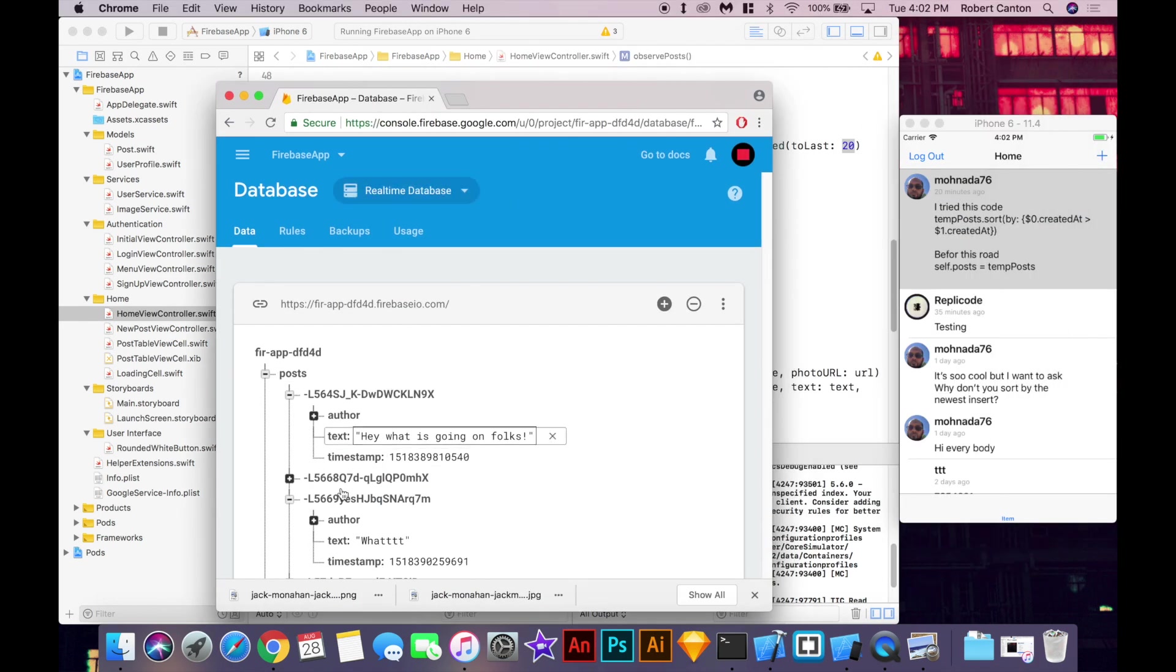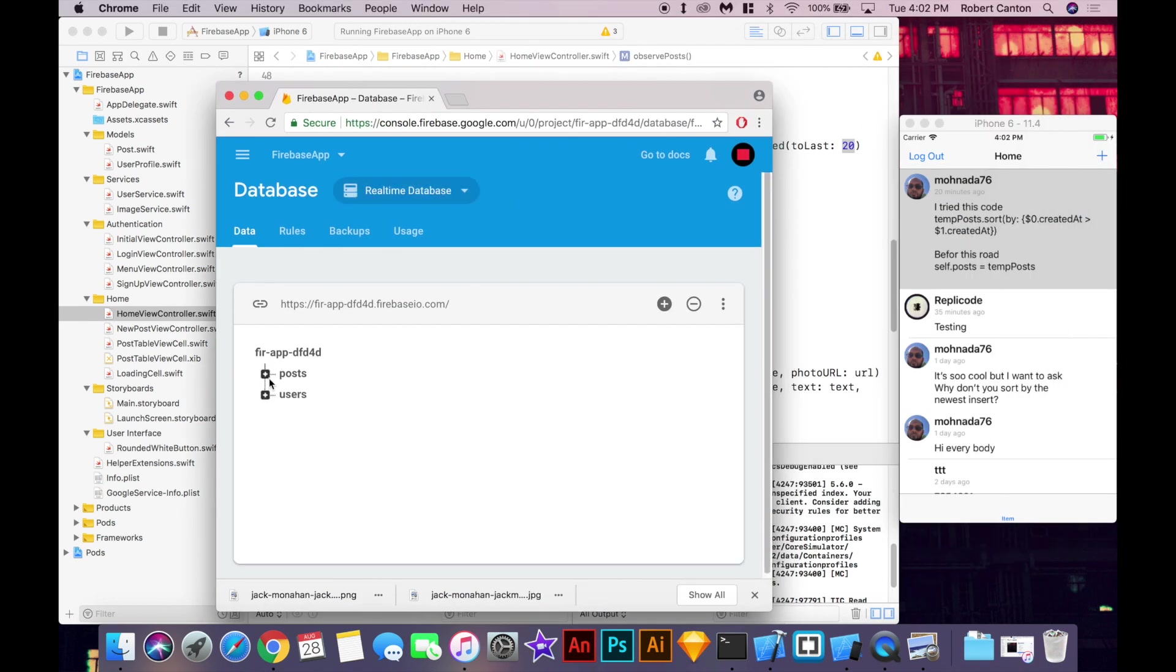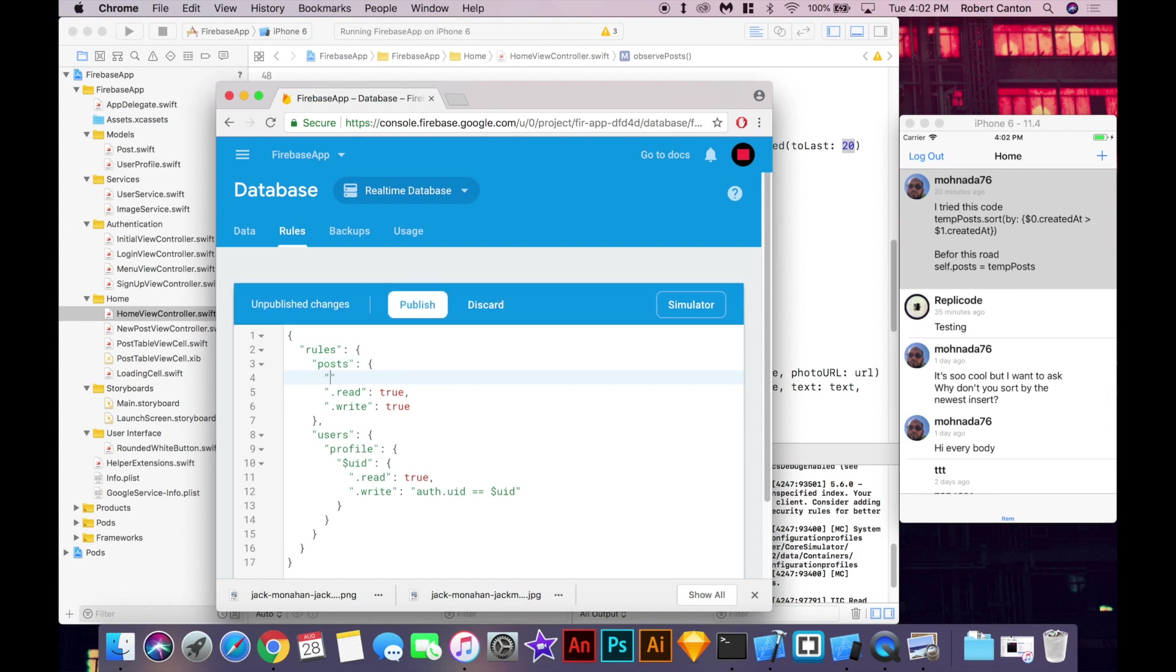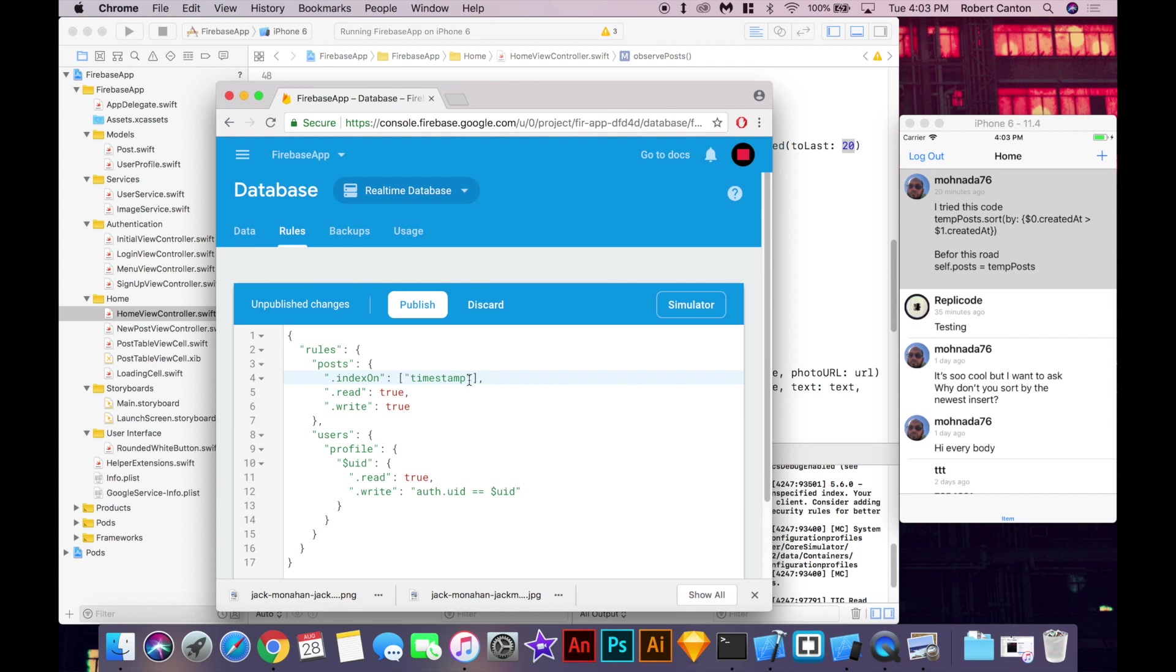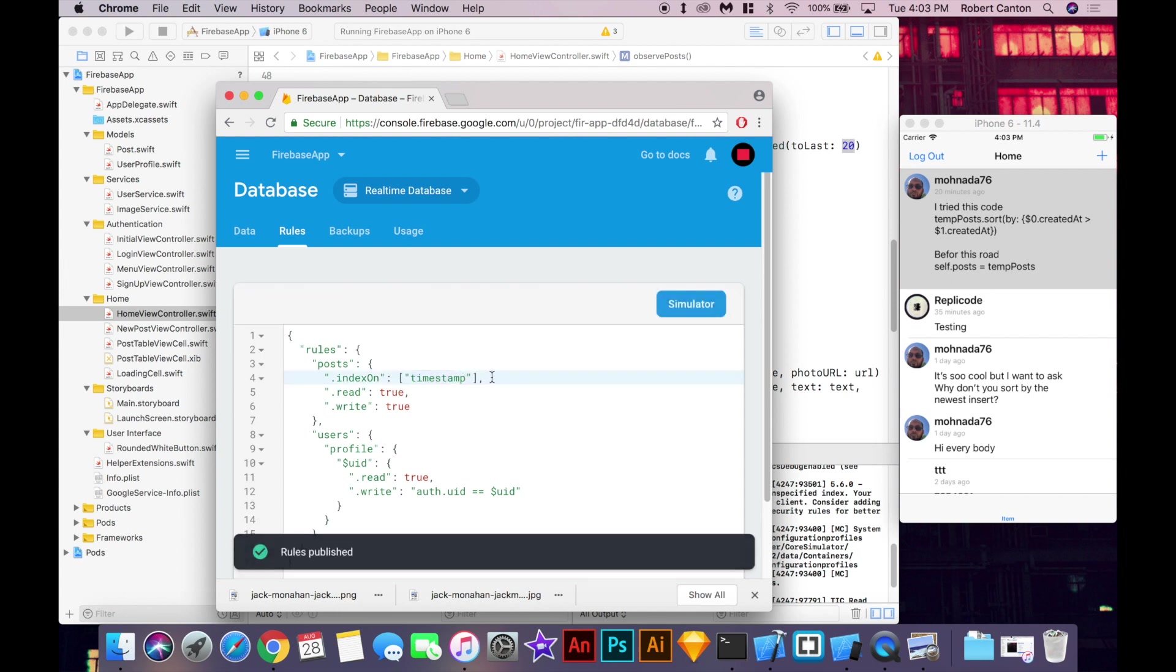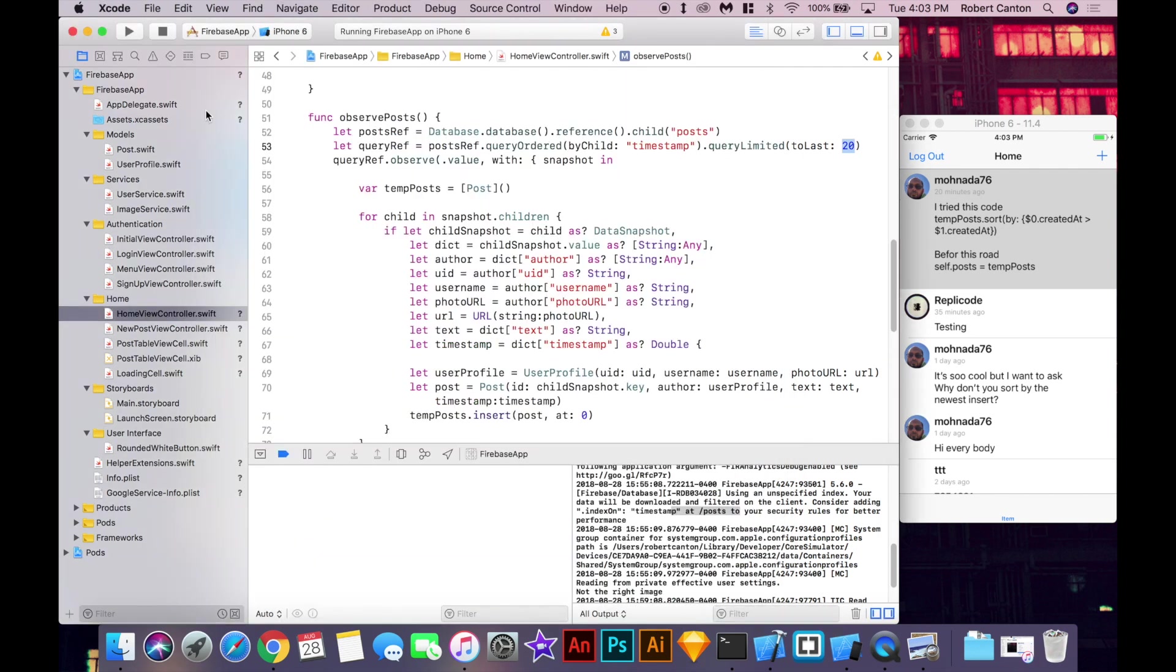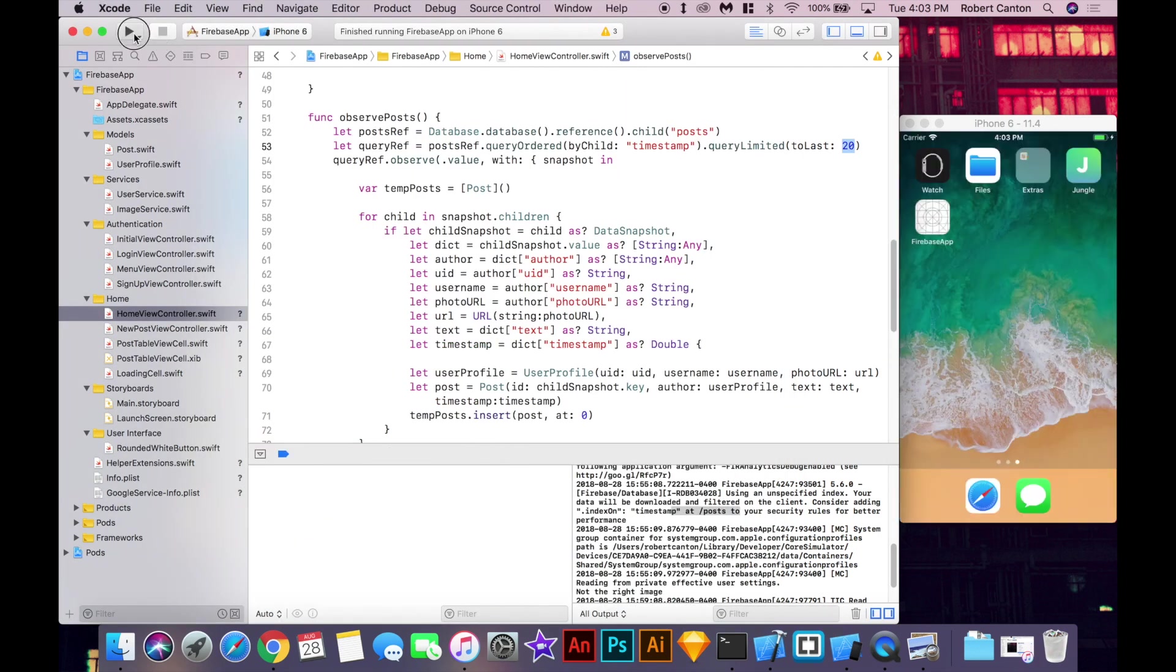So what we can do is we've got the data here, the post data here. Go to rules. And under rules, posts, we want to add index on. We can say timestamp. The reason I make it an array is because you can actually add multiple values here if in the future you want to order or index on different values. But right now we just want timestamps. So put timestamp in the array and save it. You can command S, save it. And let's try running it one more time and see if we still get that error.